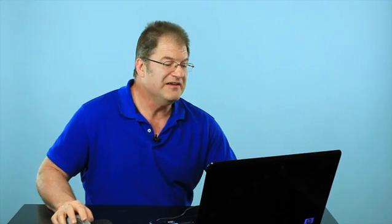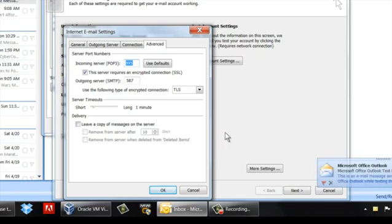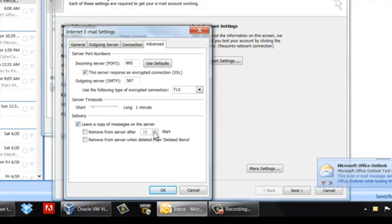Now what this does is it allows your email client to pull messages from your server but not delete them off the server. Normally the way it's default configured is if you pull a message off the server, it deletes it from the server. And that would defeat having the same email address on multiple computers. What you do is you click on that to leave a copy of the message on the server.